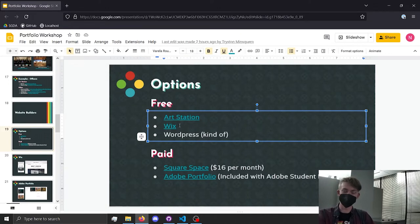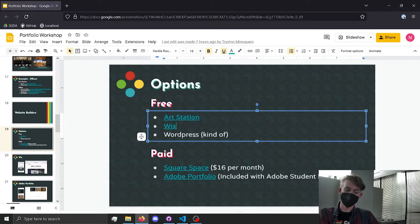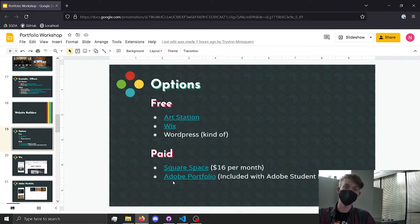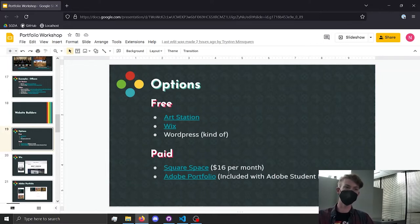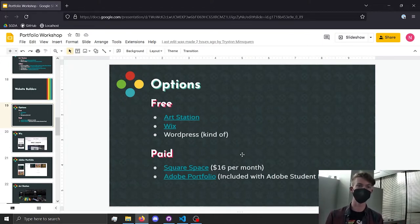Wix is a good free option if you want something more extensive, especially for programmers — you can post images, videos, breakdowns, or explanations. WordPress is an option but a bit more tricky; there are free hosting services but you'll need to find them. For paid options, Squarespace is very popular but expensive, so it probably doesn't make sense for a student. There's also Adobe Portfolio, which comes with the student Adobe plan — if you're already paying for Photoshop or whatever, you already have access to it.